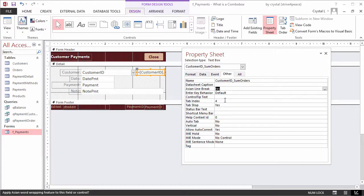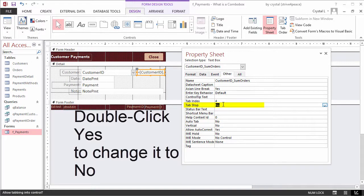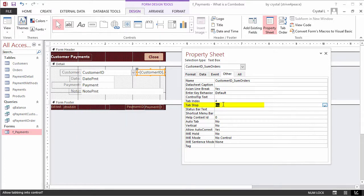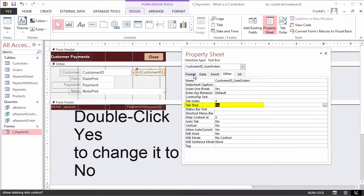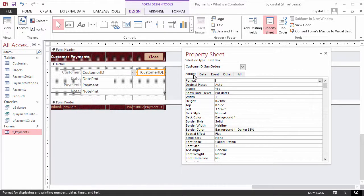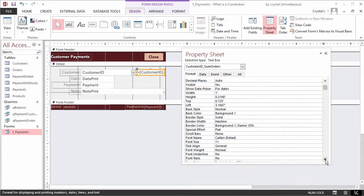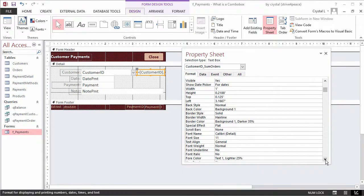Set the tab stop property on the other tab to NO, so it is not a stop as the user presses tab to advance through controls on the form. When a value is YES on the property sheet, you can double click it to change it to NO.